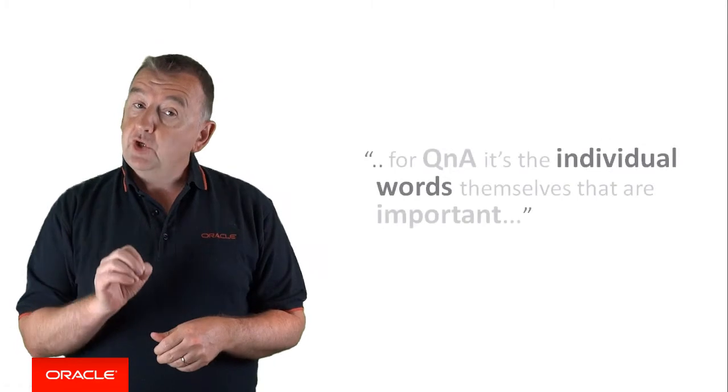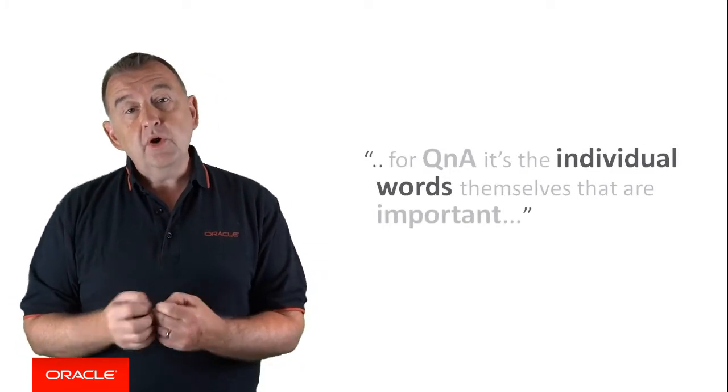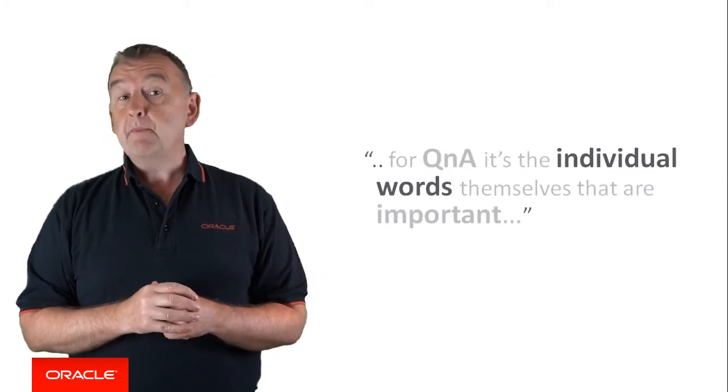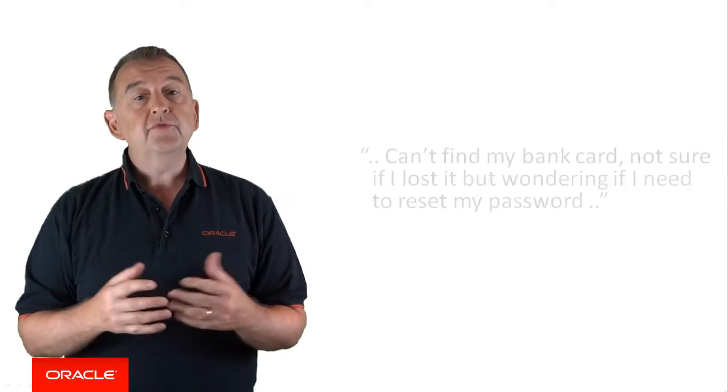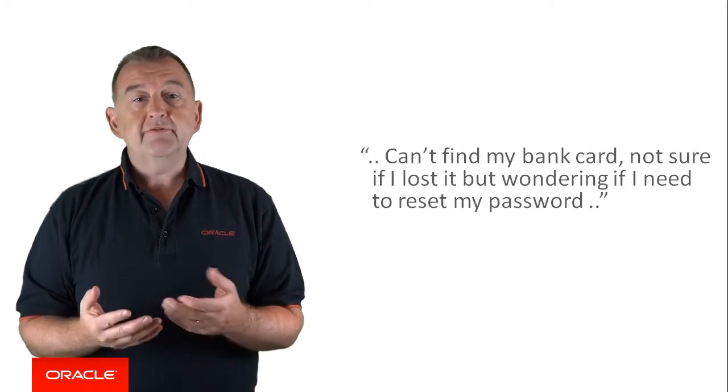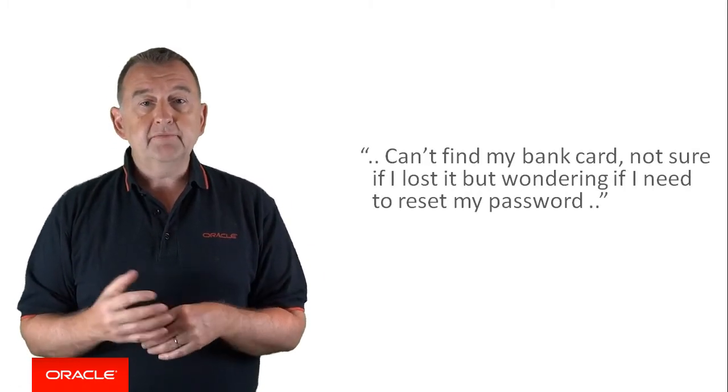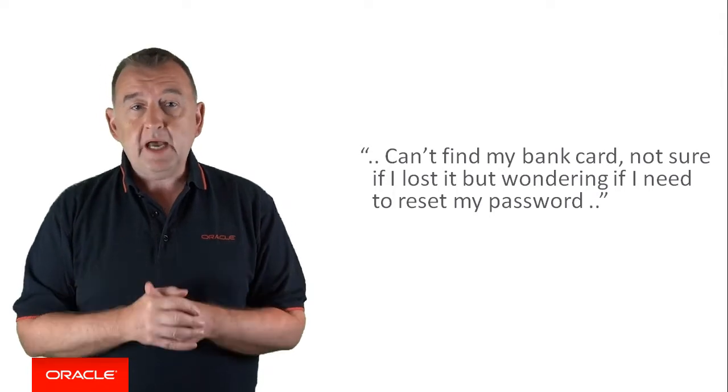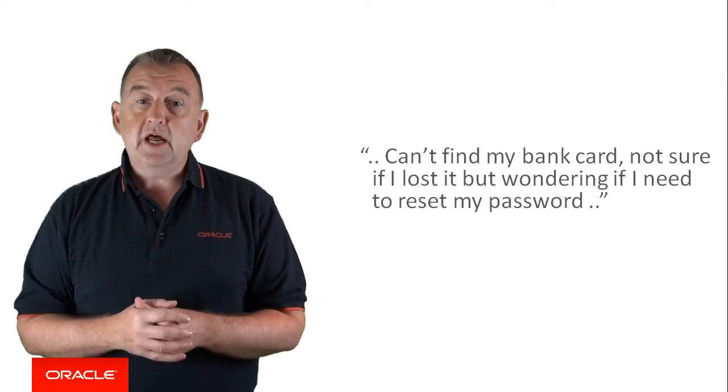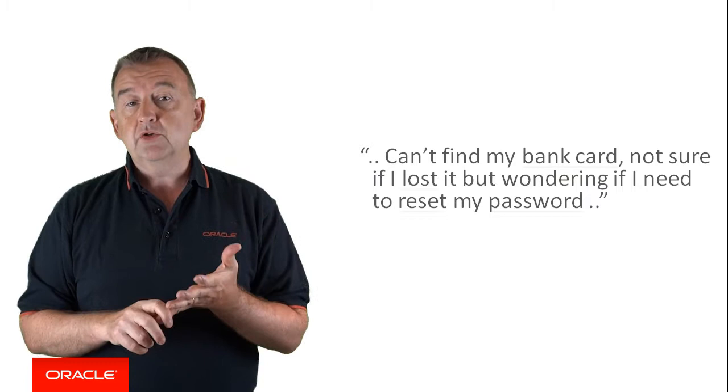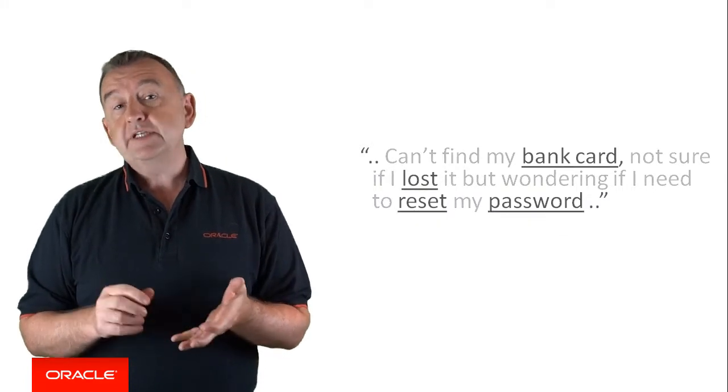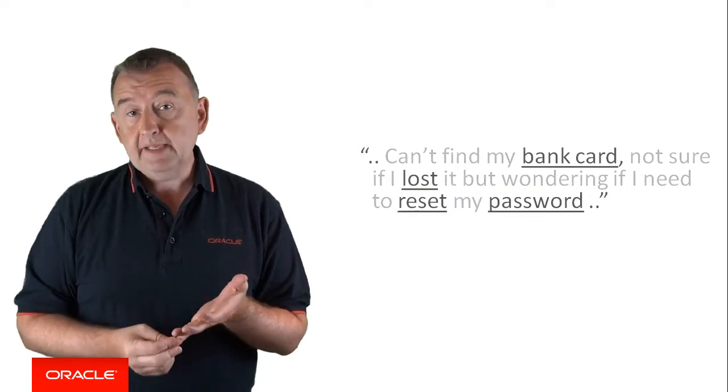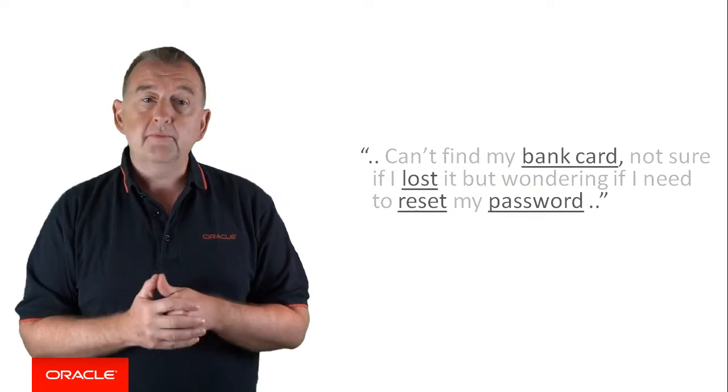For Q&A, on the other hand, it's the individual words themselves that are important, because in Q&A you're searching for and returning multiple answers based on keywords. So if the user says they can't find their bank card, it might be lost, they need to reset a password, the bot might return answers about how to report a lost card, as well as resetting your online banking password, and maybe resetting your PIN. The words are keys for searching your knowledge base or FAQs, just like an online search.